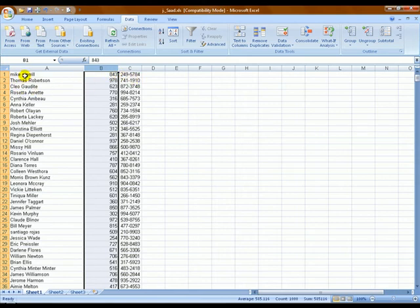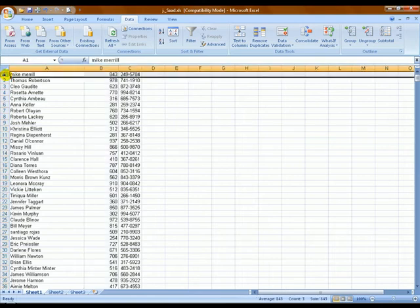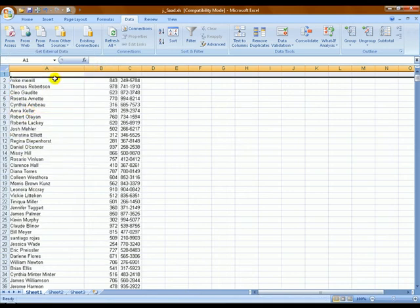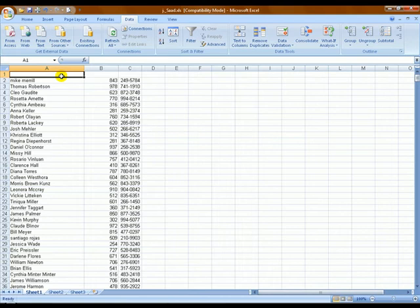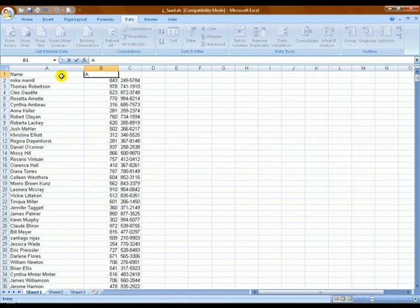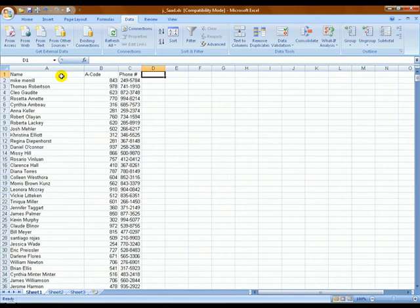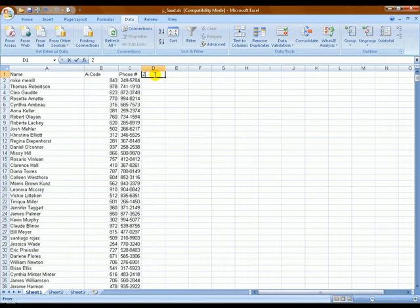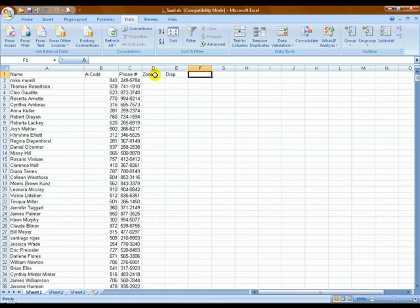The next thing we're going to do is put an empty row above everything. Click on the very top row, right-click and choose Insert. We're going to use a TISP column for disposition — I'll talk about that in a minute. I also want to create a date column, and I'll tell you why later.